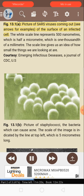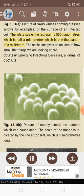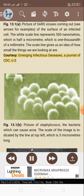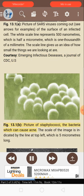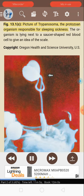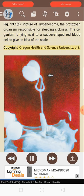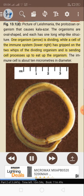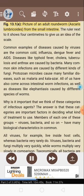Figure 13.1 shows: A — SARS viruses coming out of the surface of an infected cell (scale line represents 500 nanometers, which is half a micrometer); B — Staphylococci bacteria which can cause acne (scale line is five micrometers); C — Trypanosoma, the protozoan organism responsible for sleeping sickness, shown next to a saucer-shaped red blood cell; D — Leishmania, the protozoan organism that causes kala-azar, oval-shaped with one long whip-like structure, with one organism dividing while a cell of the immune system grips the two whips; E — an adult roundworm, Ascaris lumbricoides from the small intestine, with a ruler showing 4 centimeters.